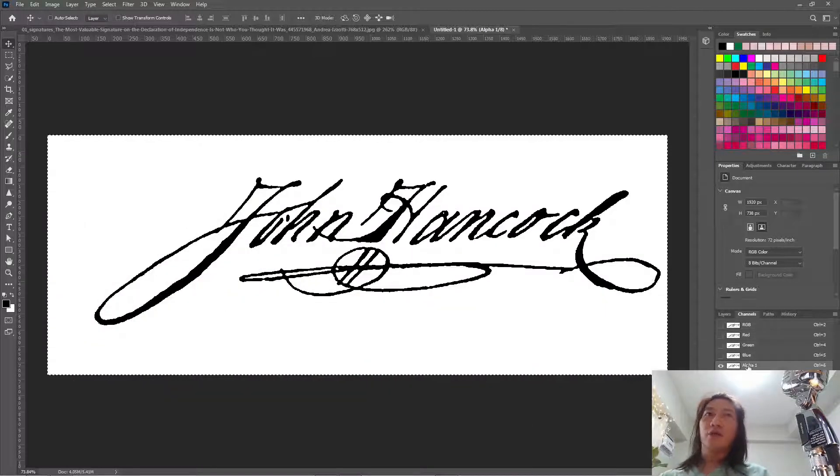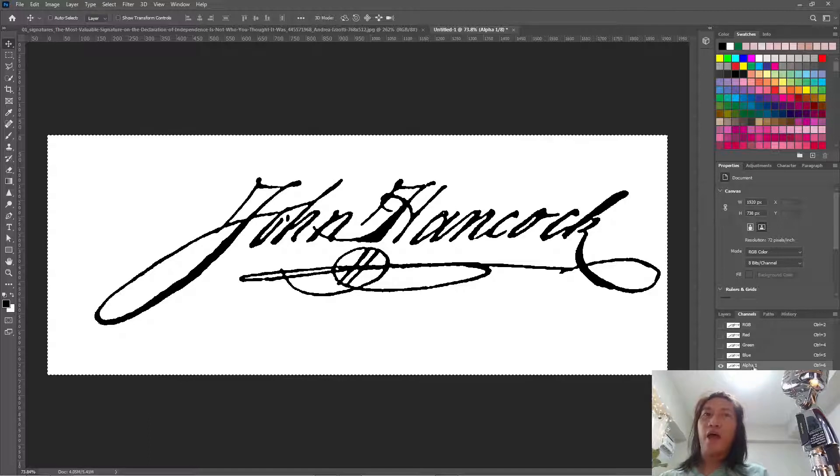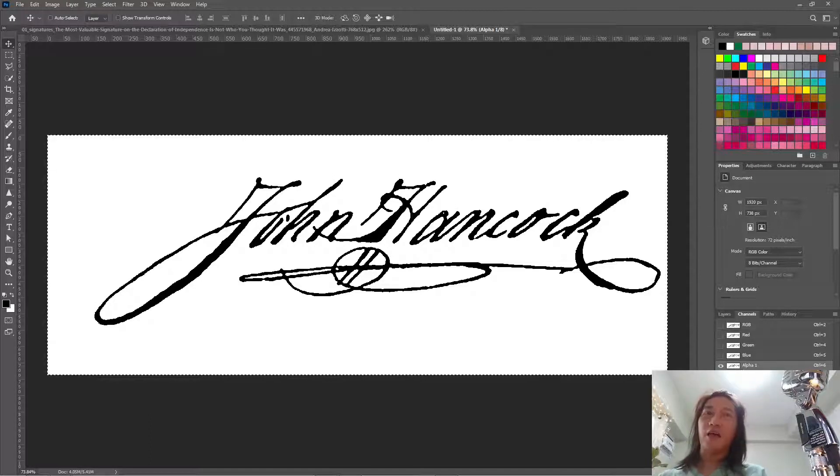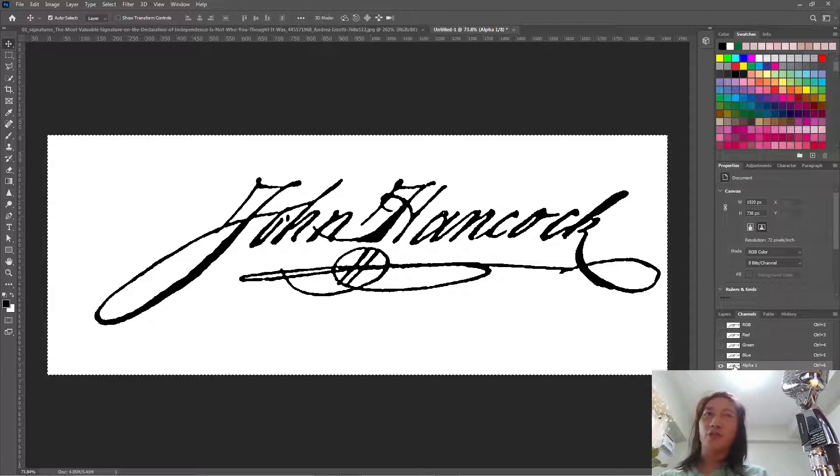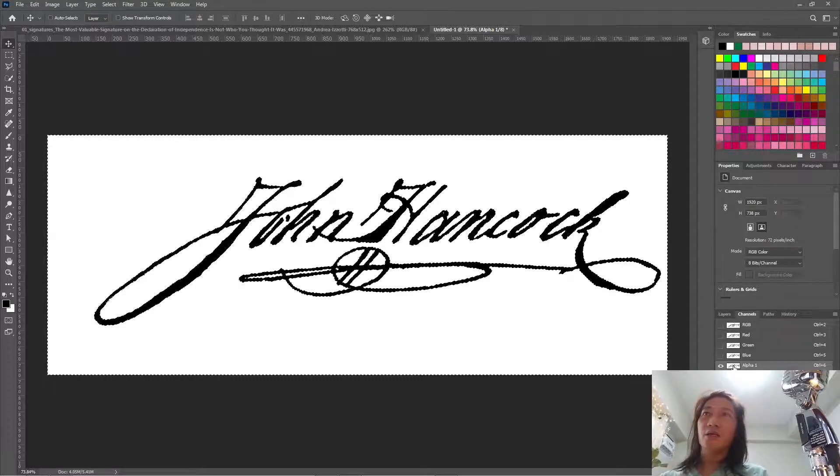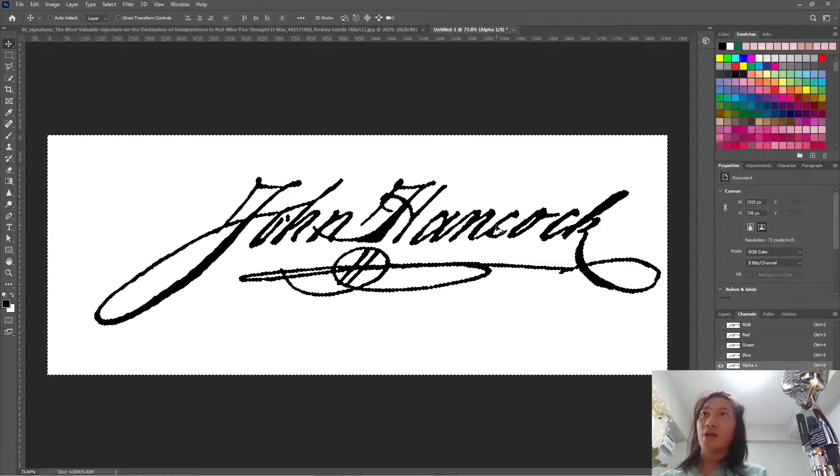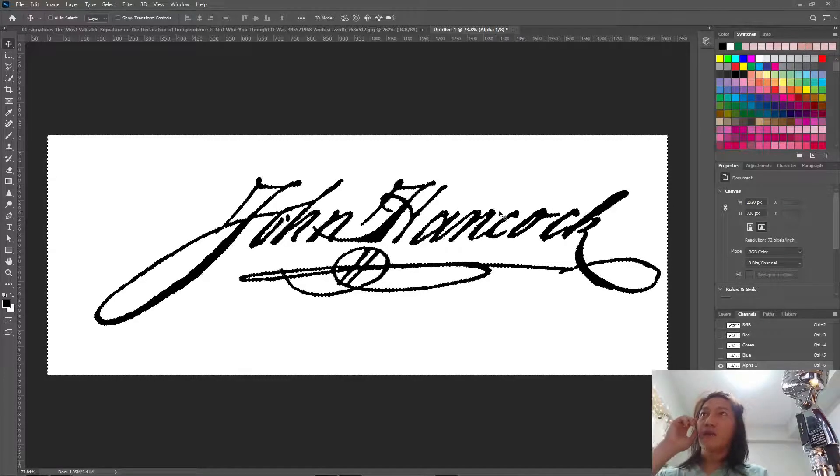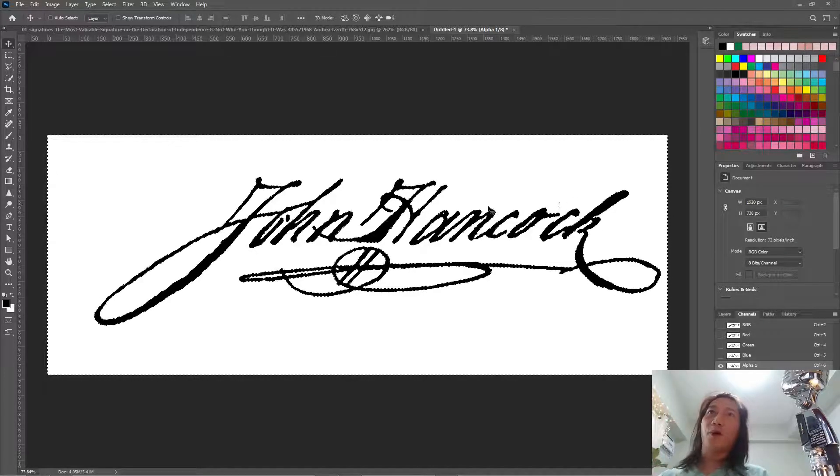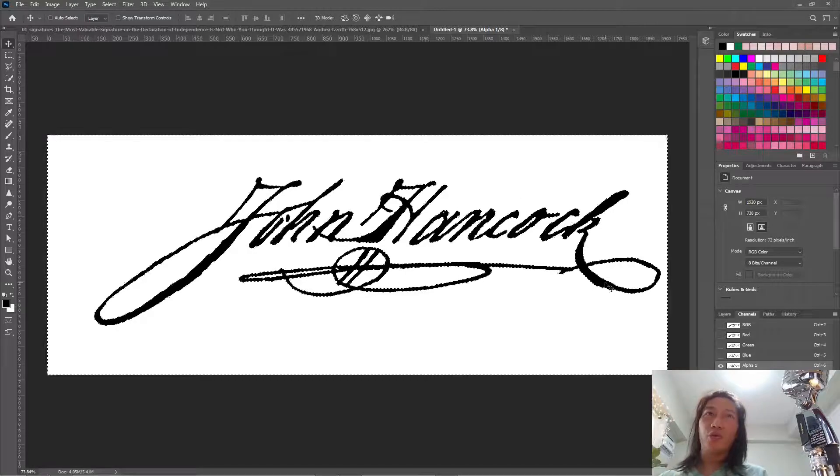So now that we have this alpha channel activated, we press Ctrl click so that all the white parts will be selected.